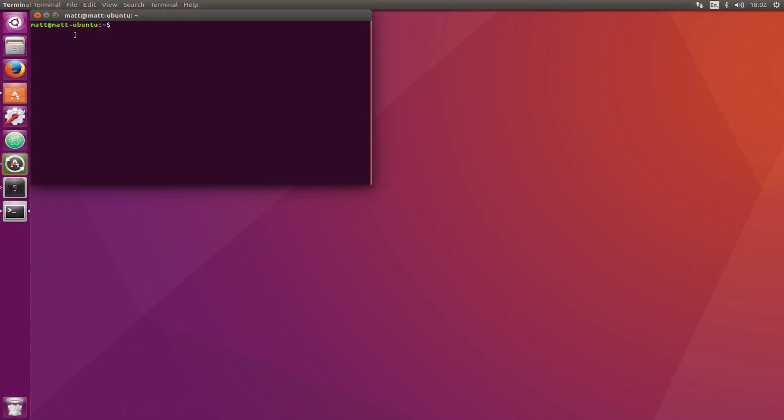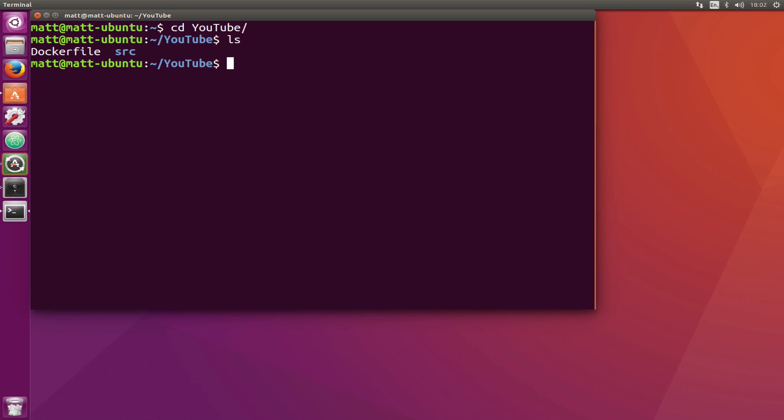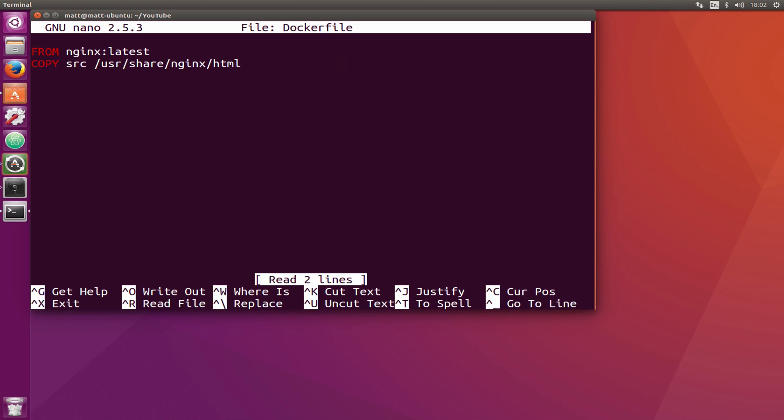I should have one already built here. Let me make that a little larger and change the directory. We've got a Dockerfile here. This Dockerfile is going to copy the source folder and paste it into the HTML folder from the basic nginx image, using a previous tutorial.